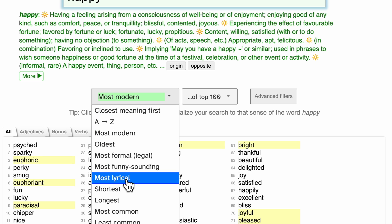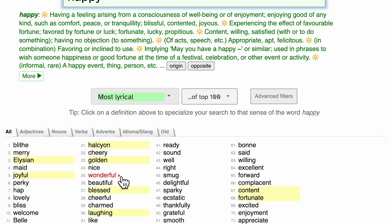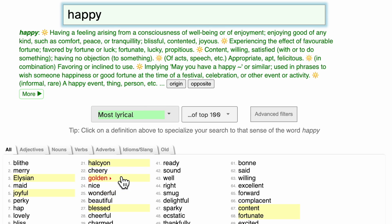There's also an option called most lyrical, which will prioritize words that are synonyms for happy but that are also popular in lyrics and classical poetry, such as Blythe and Merry and Elysian.